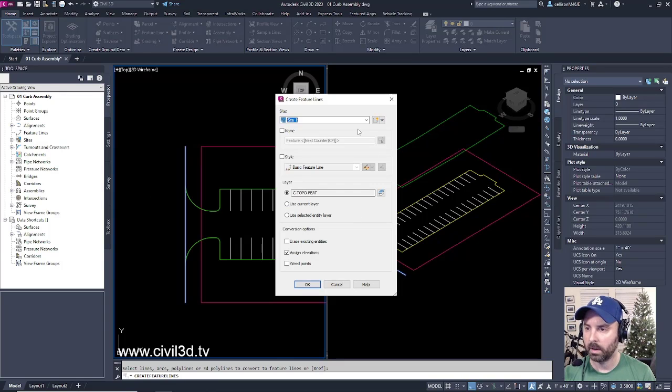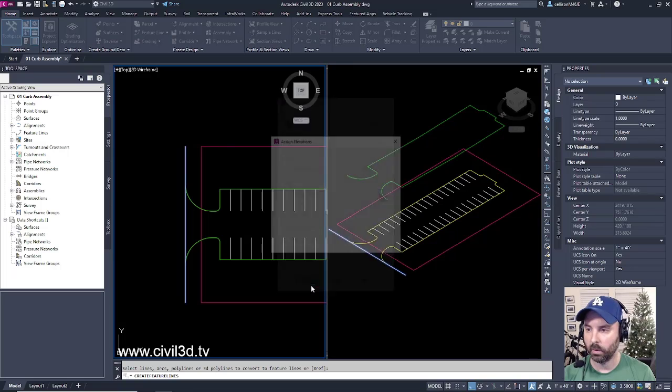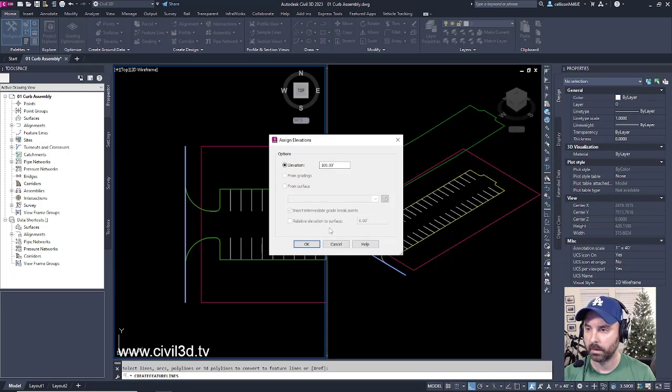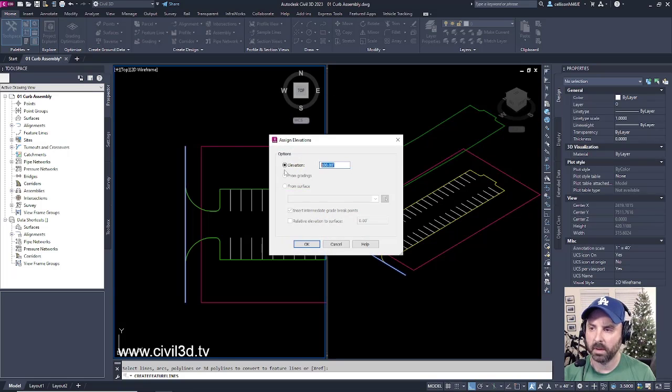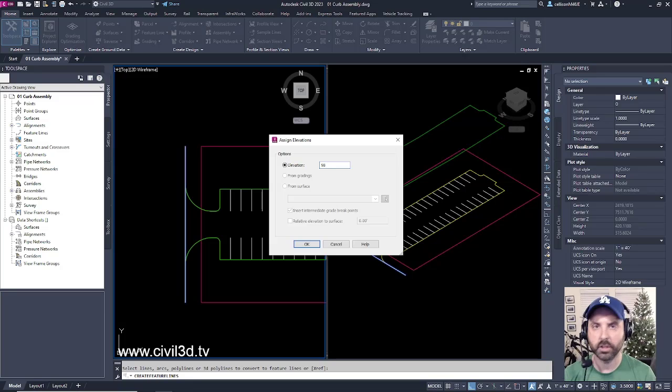I'm going to leave everything at its defaults, click OK. And for an elevation, I'm going to go for an elevation of 98.